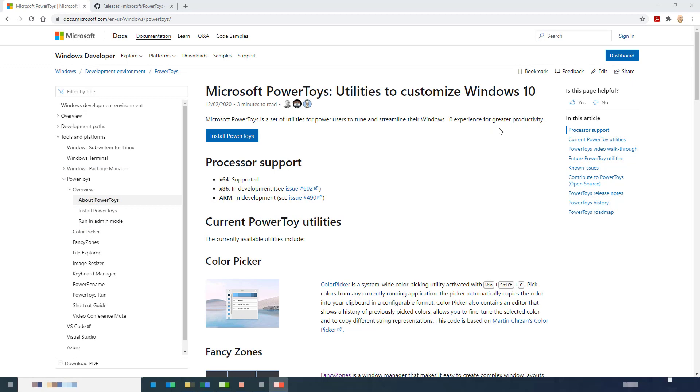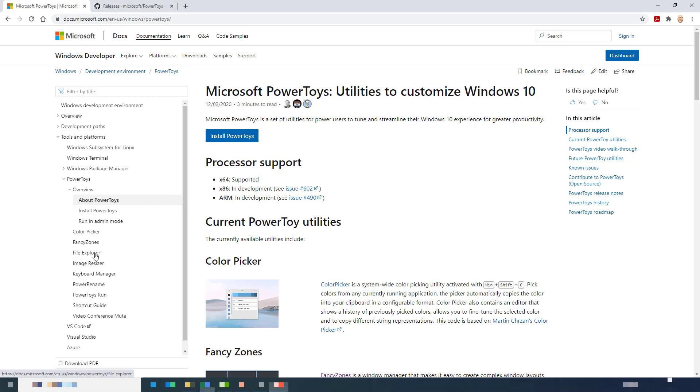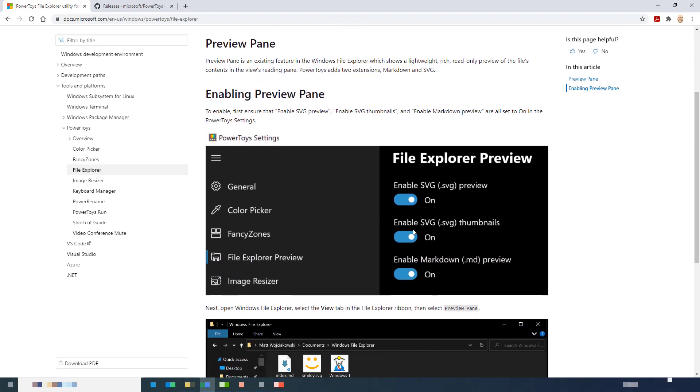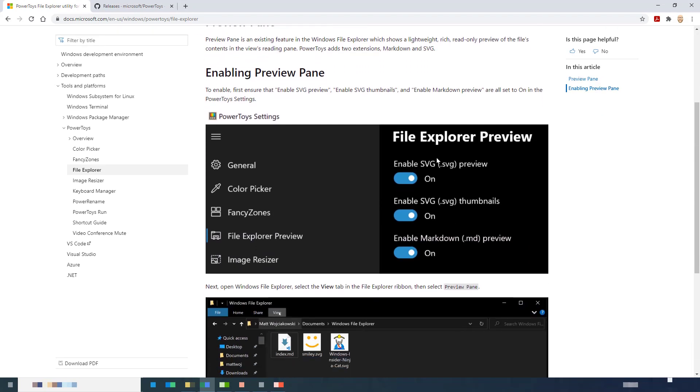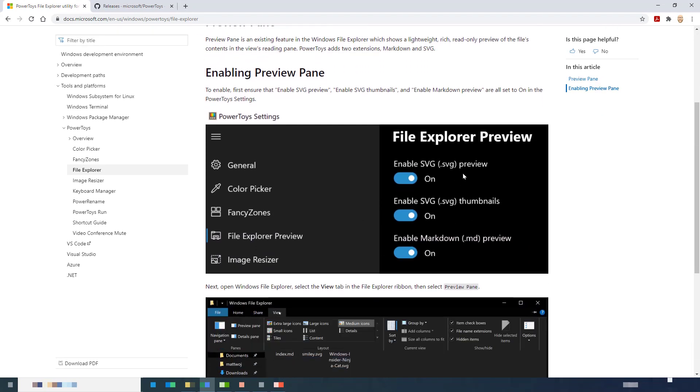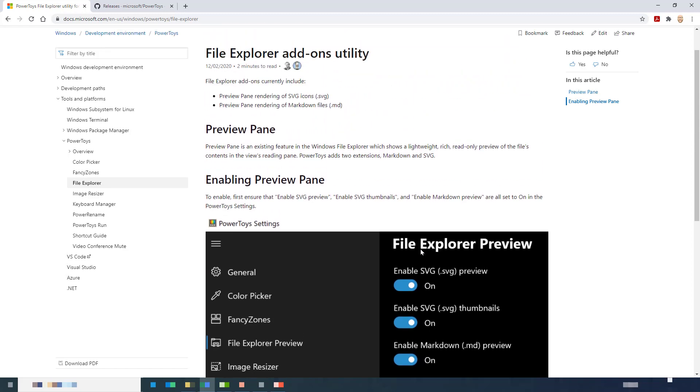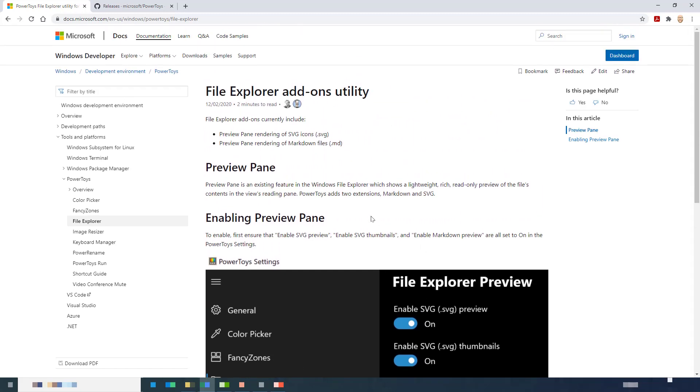And basically, it's a collection of things, bits and pieces that add to Windows 10. And then, the thing that particularly took my fancy was in the File Explorer utilities, we've got SVG previews and thumbnails. That was the thing I was going for in particular when I looked at this.